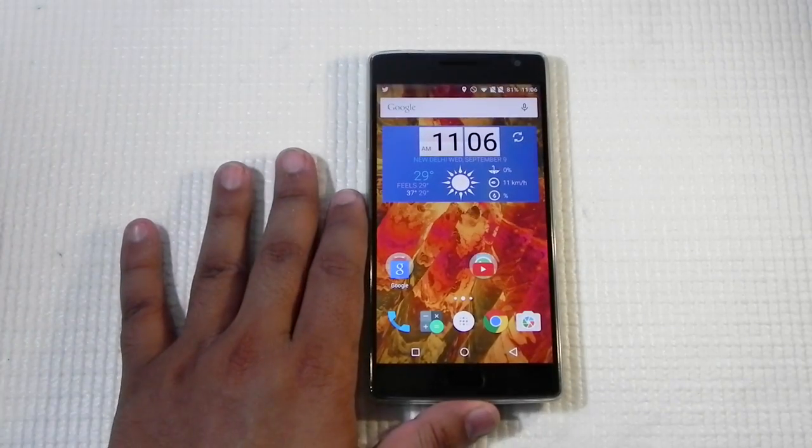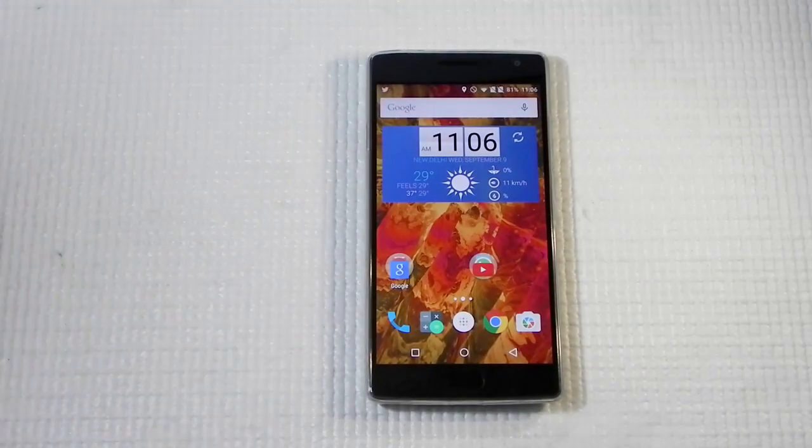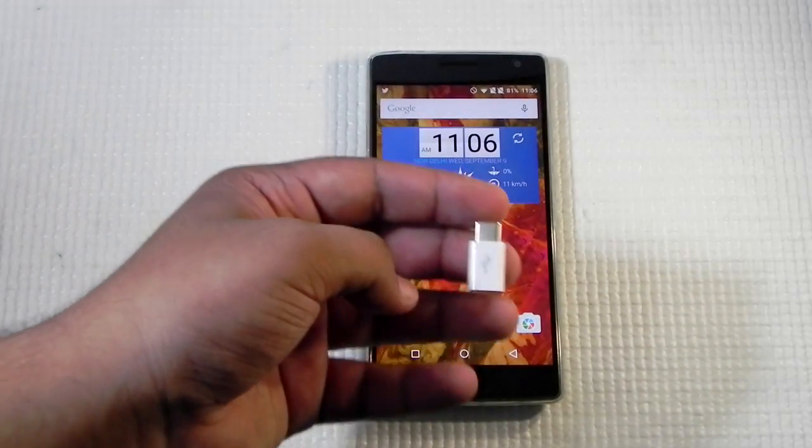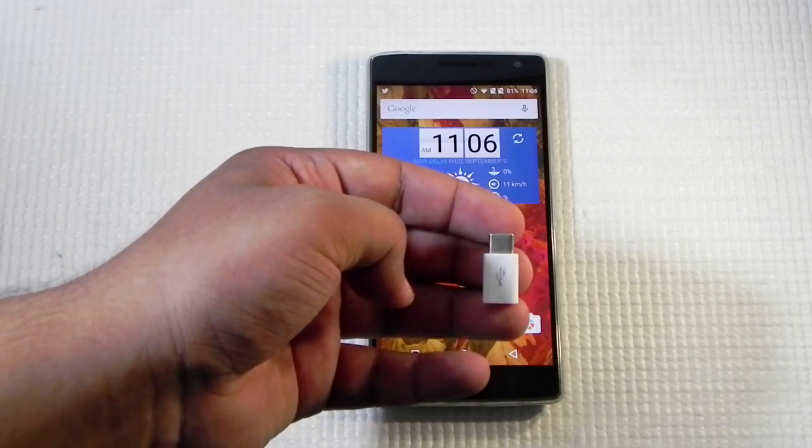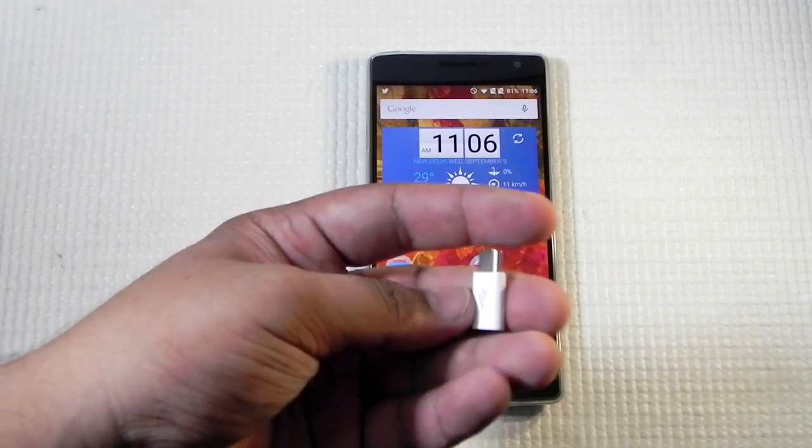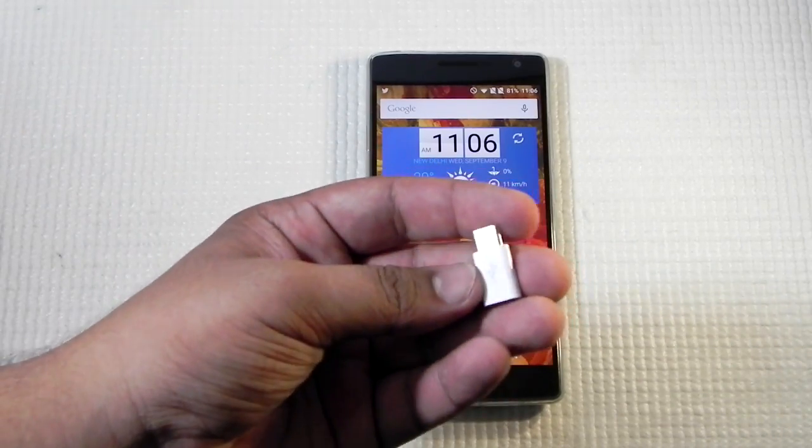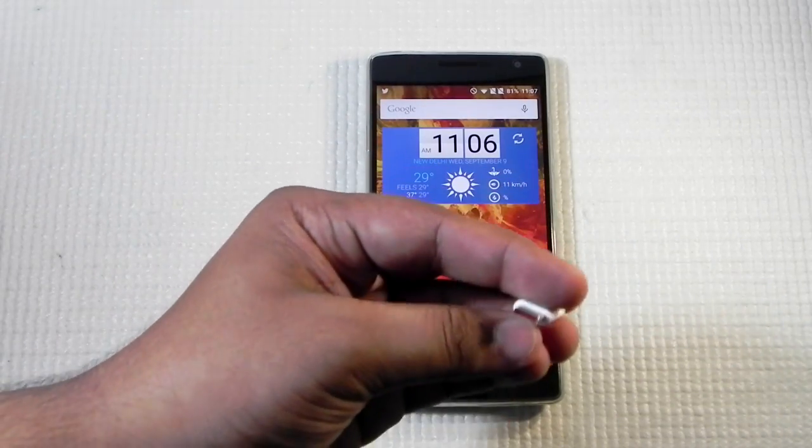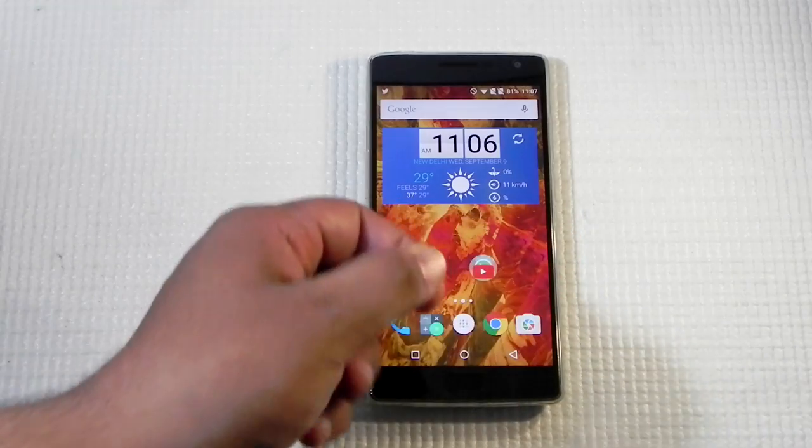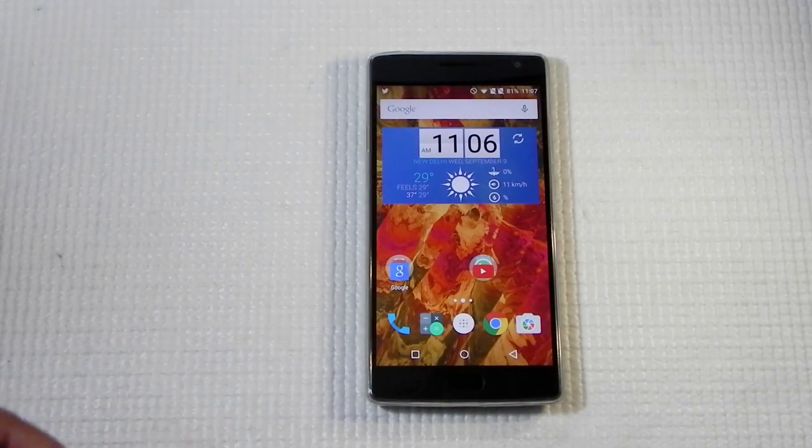So I bought the USB Type-C to USB 2.0 adapter, which is a must-need accessory if you are having this phone because it's a very big lifesaver.